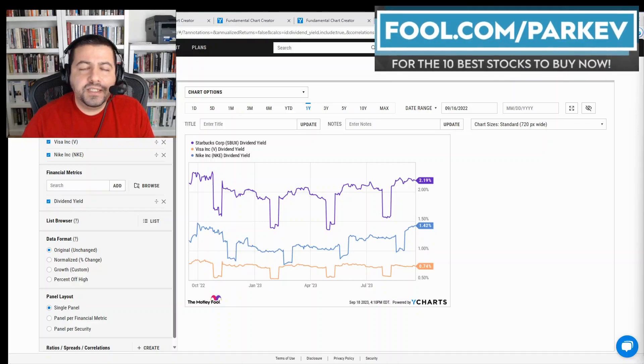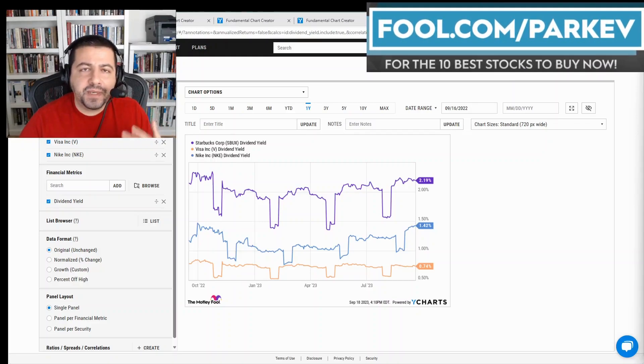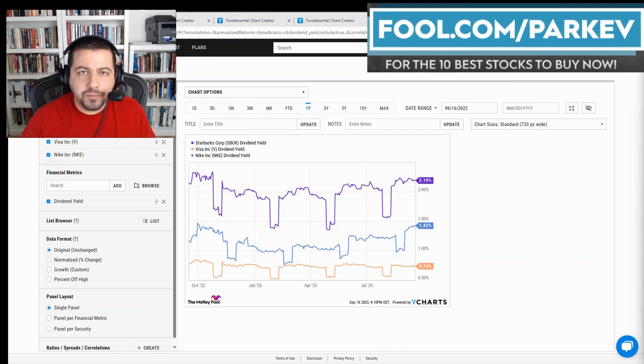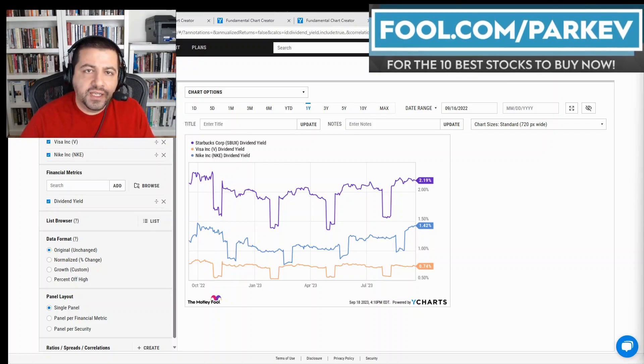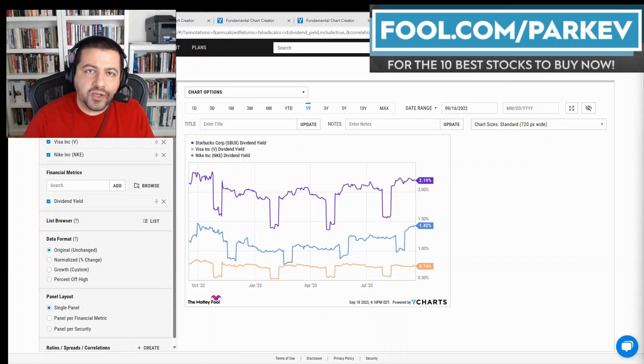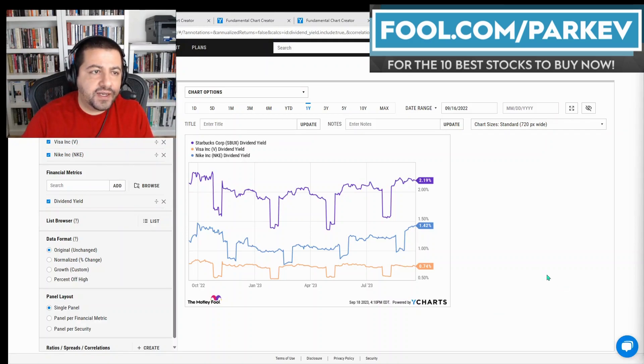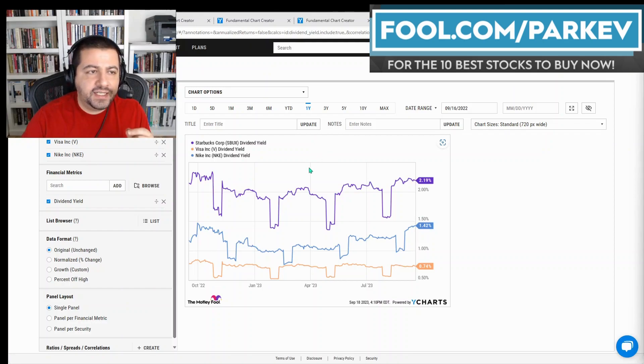Hey everyone, in this video I'm going to highlight three spectacular dividend stocks you could buy now and hold forever. These companies are going to be around for a very long time. So what are those three excellent dividend stocks? They are Starbucks, Visa, and Nike.